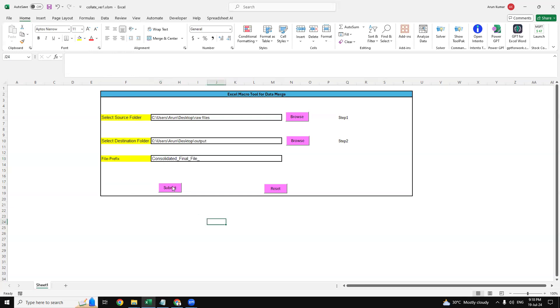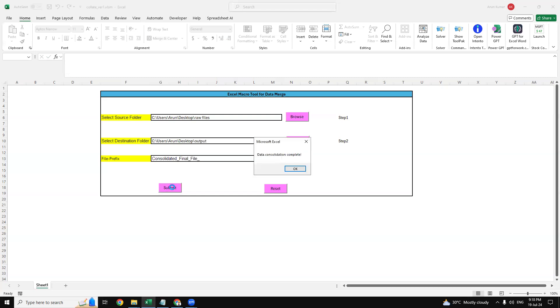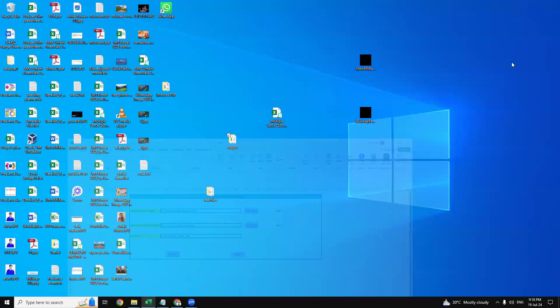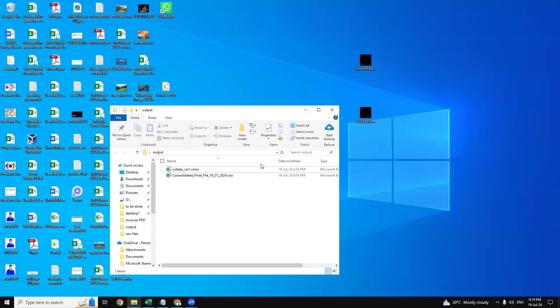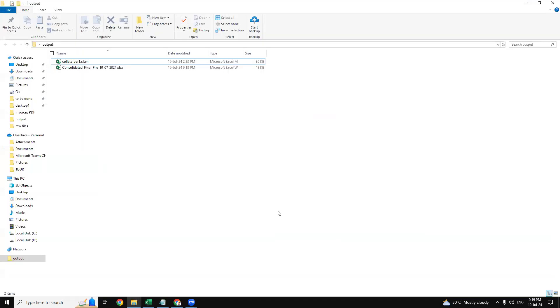Now the task is complete. You can go to the output folder where we find that file. We can see our file is saved - consolidated final file with the date. Today is 19th of July, so it has saved this file.